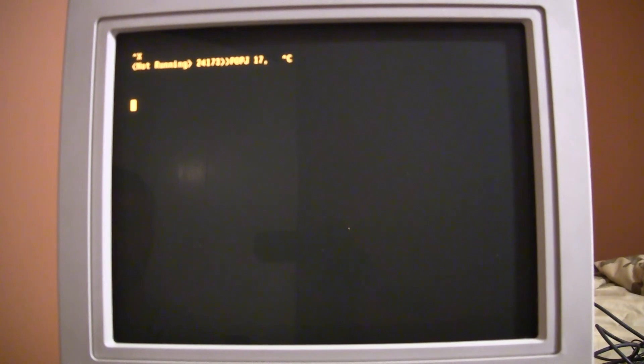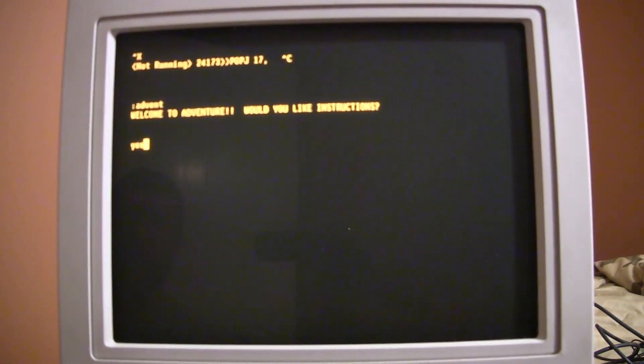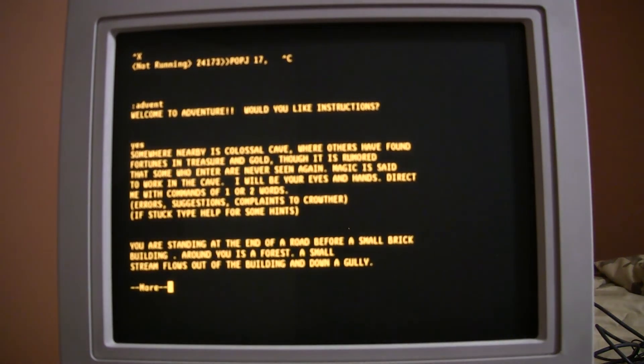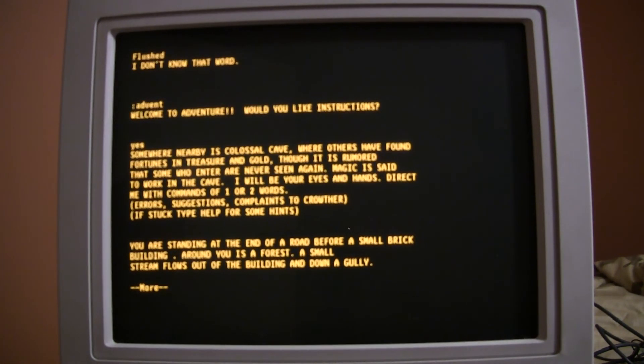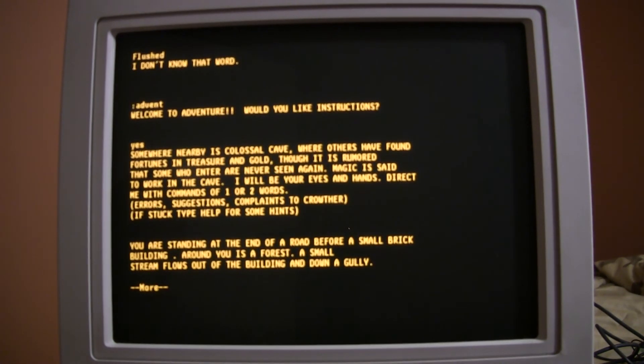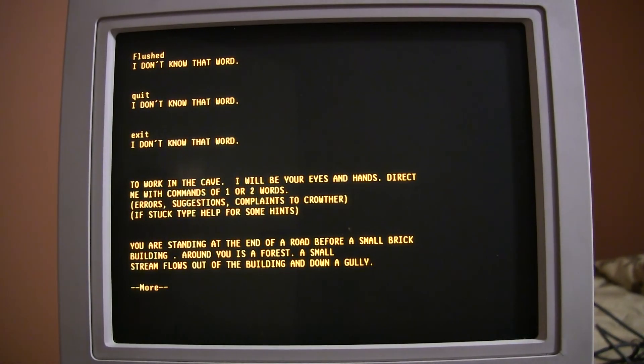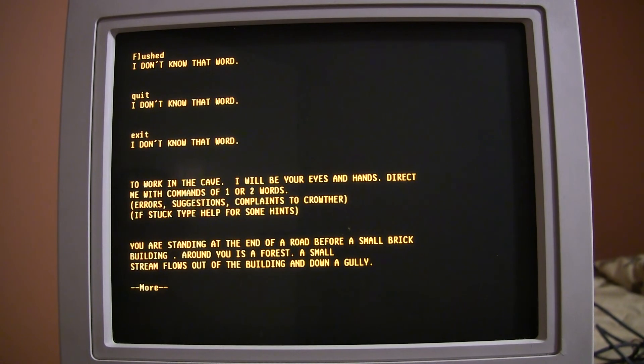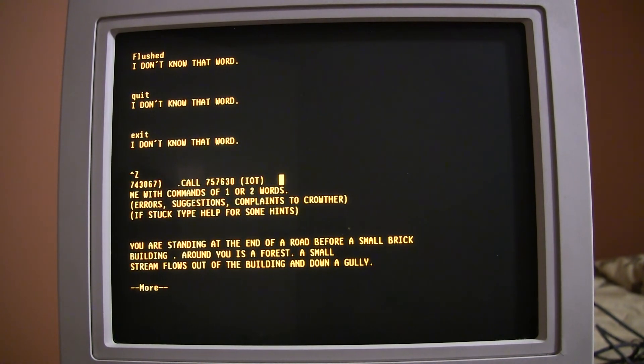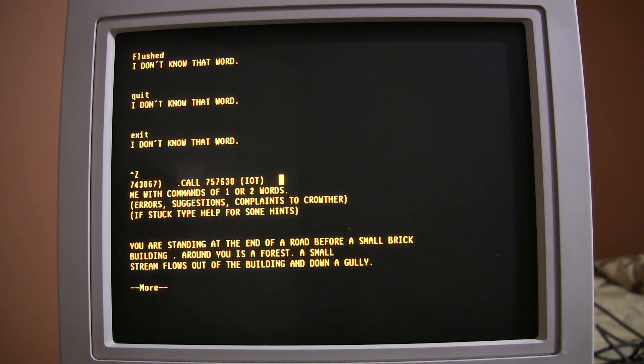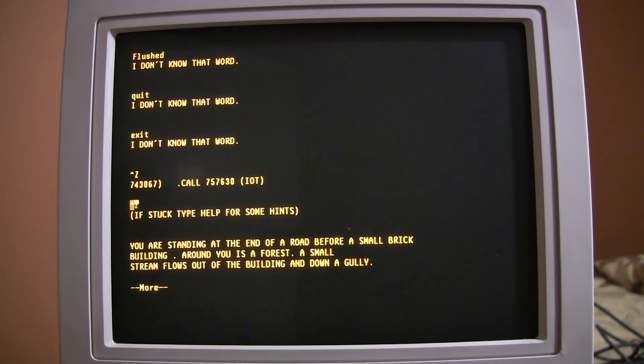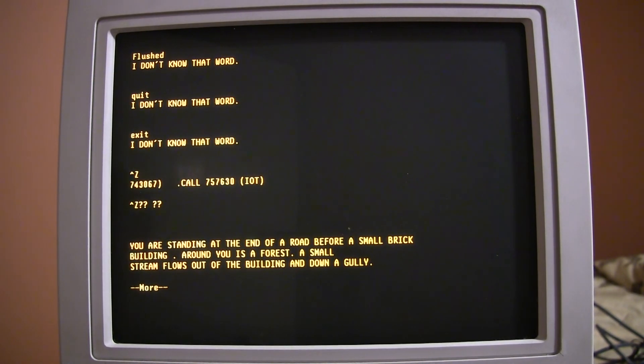So, we have classic adventure on here. And, I'm going to go ahead and just type quit. Or, I don't really know what the command is to exit adventure. But, that's alright. If I press Ctrl-Z, then I get back to the console here. I don't actually know how to clear the screen. It seems like it just kind of wraps around to the top and keeps going. But, that's alright.